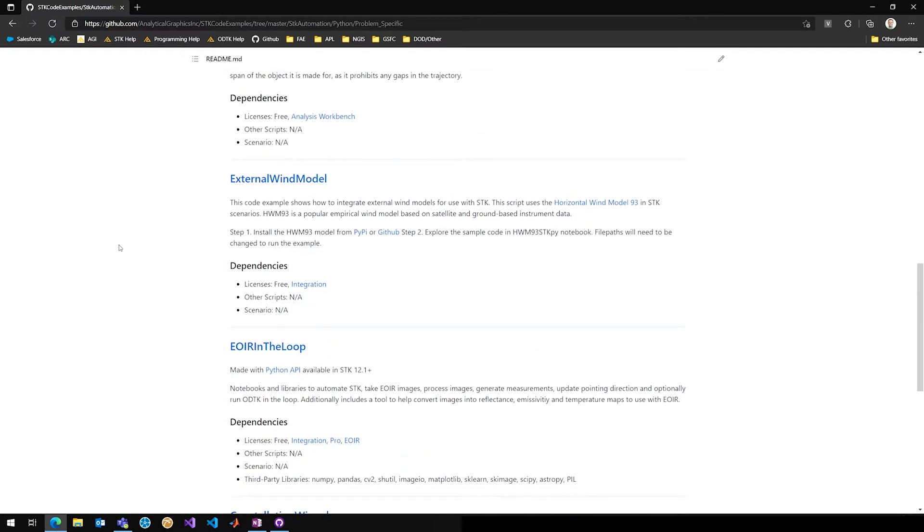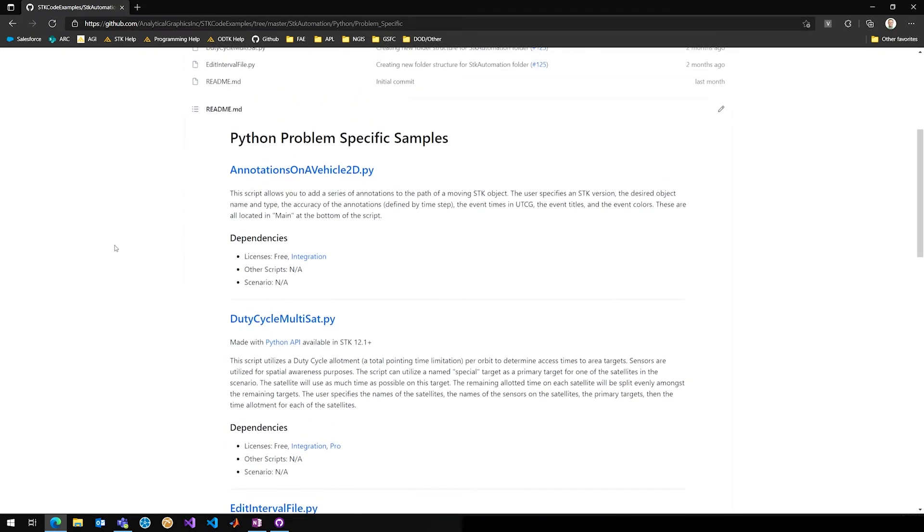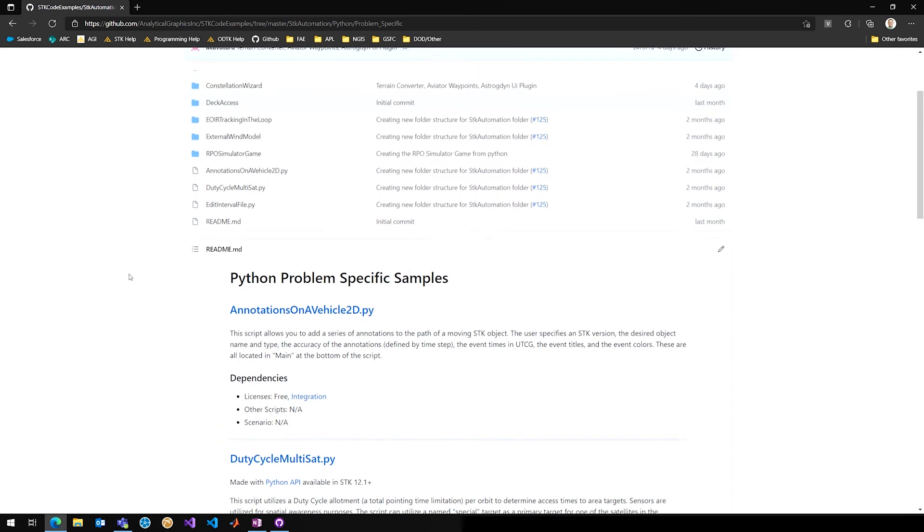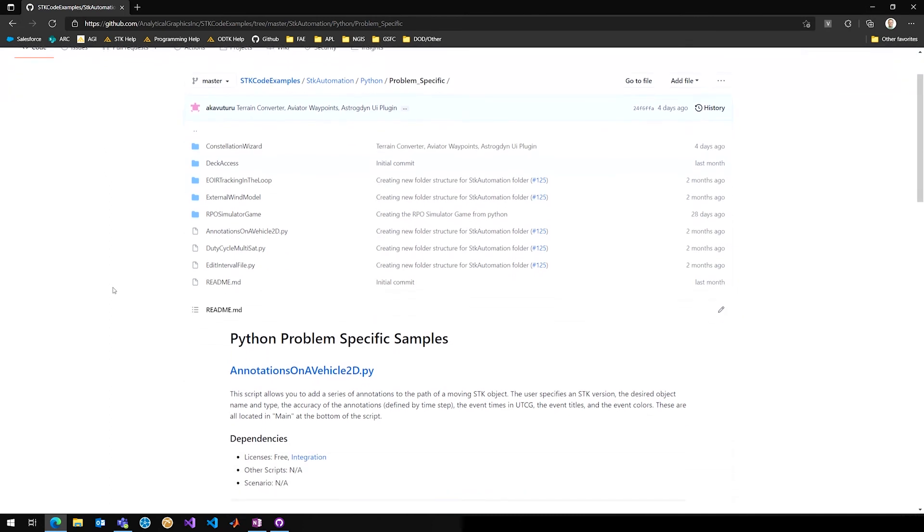The second thing is that you will most certainly have your commit pushed back if you don't edit the README that corresponds to the folder that you're committing your file to. And make sure you keep the README format in the format that's already been established. So we have links to the licenses that are required for each of the features that you use within your script. And we also have a short description and make sure that you're denoting any scenarios that are needed to run with your script and also any other scripts that your script relies on.